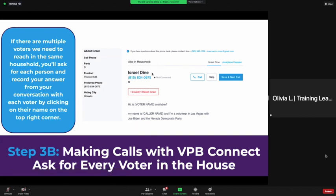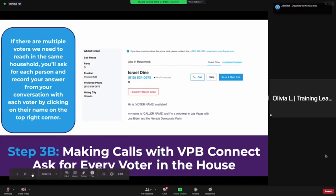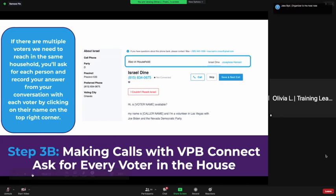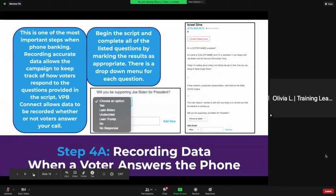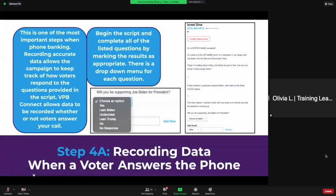For example, on this screen we have Israel Dine and it also says 'Also in household is Josephine Hansen.' Our campaign is data-driven so we need accurate data and we need a lot of it — this is one of the most important steps when you're phone banking. Recording accurate data allows the campaign to keep track of how voters respond to the questions provided in the script. VPB Connect allows data to be recorded whether or not voters answer your call.